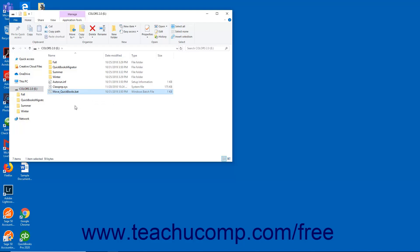Then enter the password you created on the other computer to access the protected files and click the Let's Go button. Then wait for the Migrator tool to install QuickBooks Desktop Pro and copy over the files. The files are automatically deleted from the USB flash drive after they finish copying.